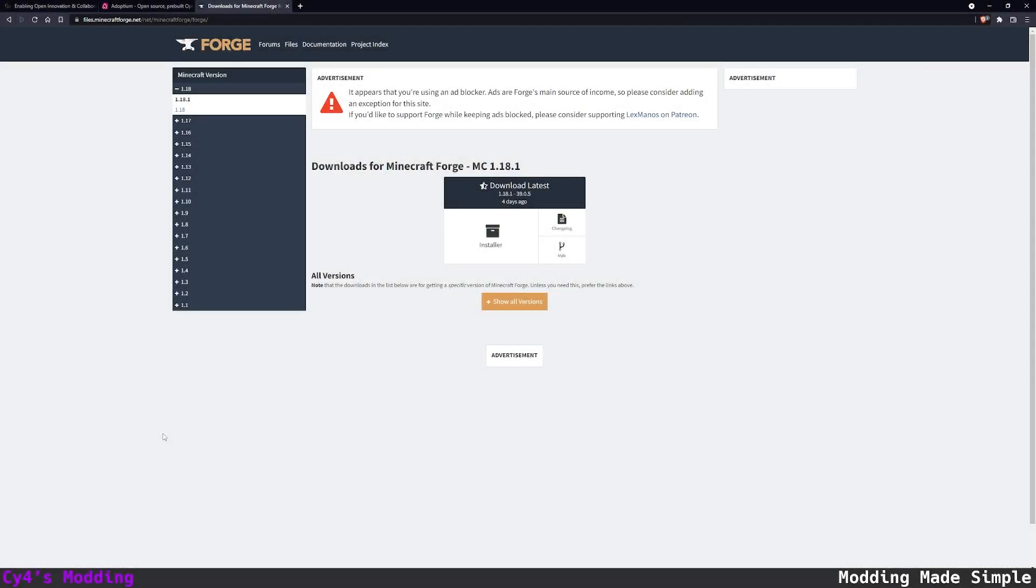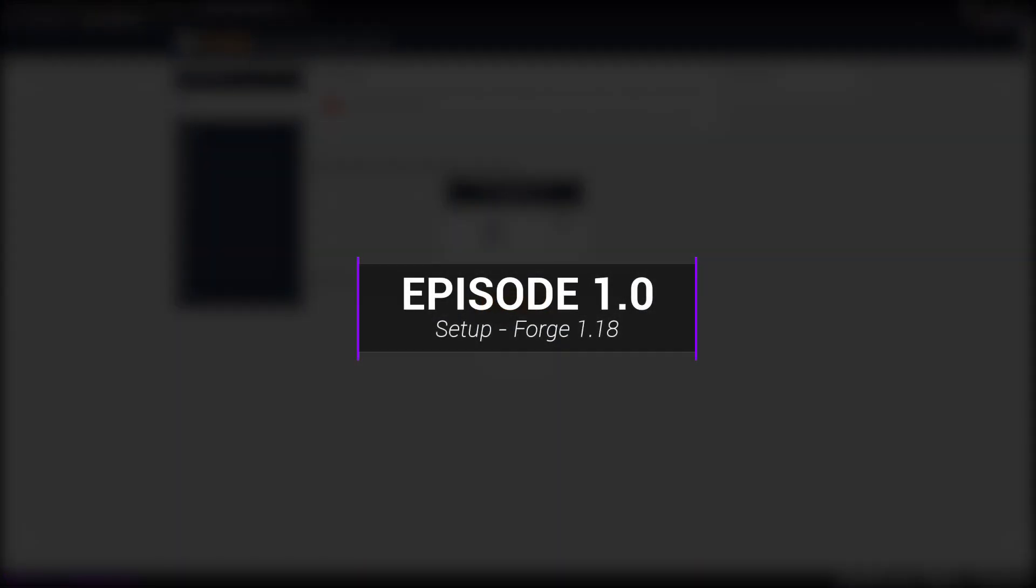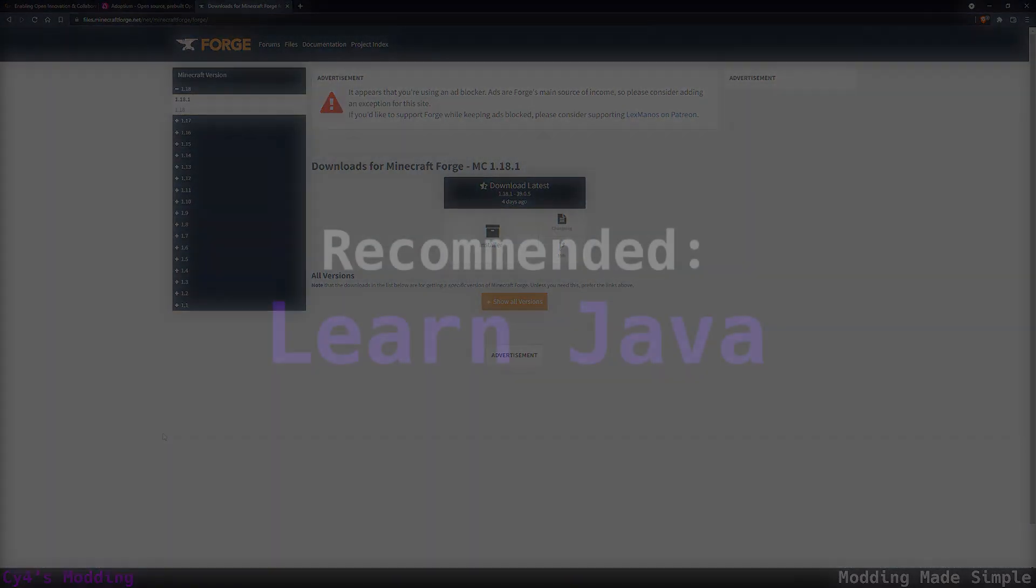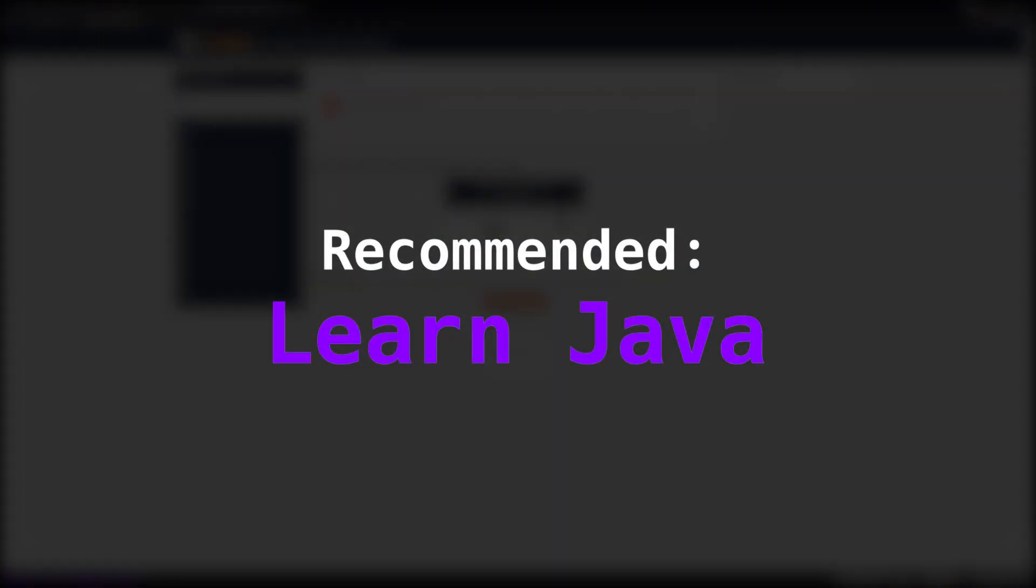Hello and welcome back to another tutorial. Today we're going to be getting started with modding in Forge 1.18.1 and we're going to start completely from scratch. If you want to do some modding it's recommended that you learn Java but you'll probably be fine if you've done any kind of coding before.